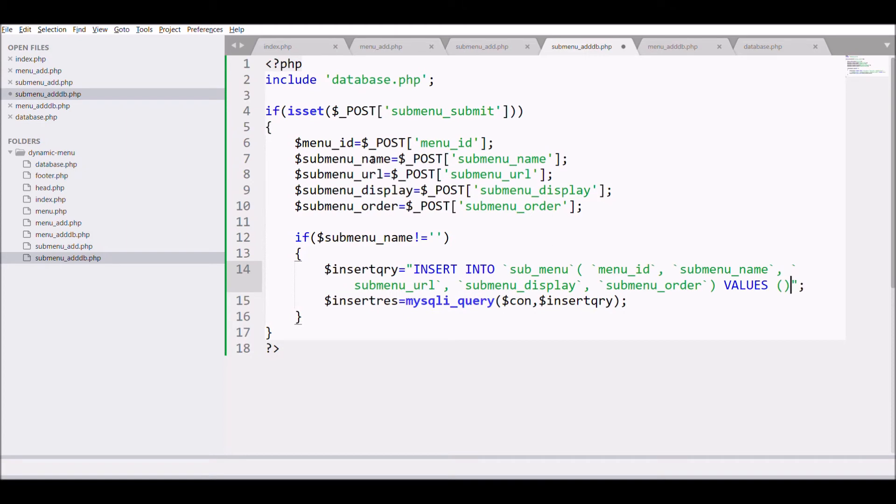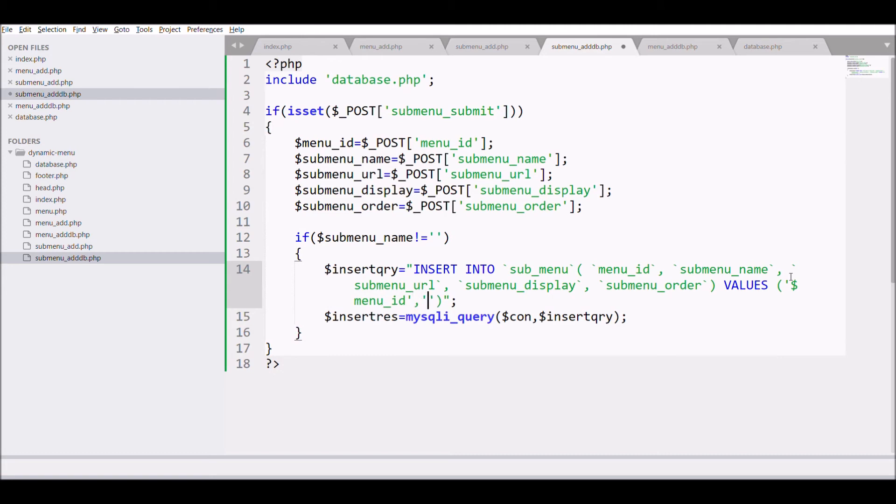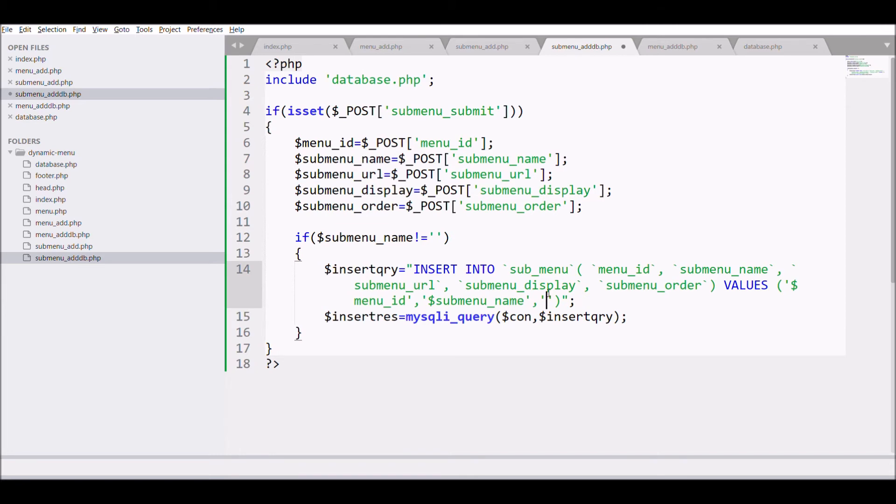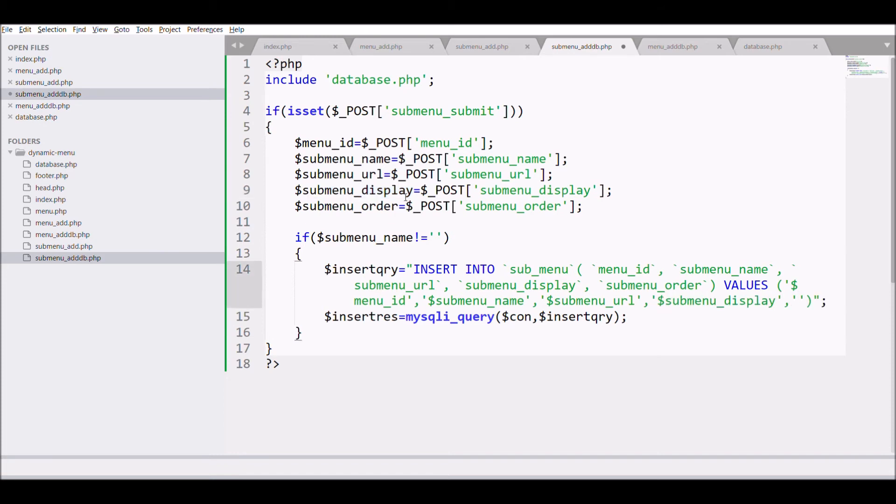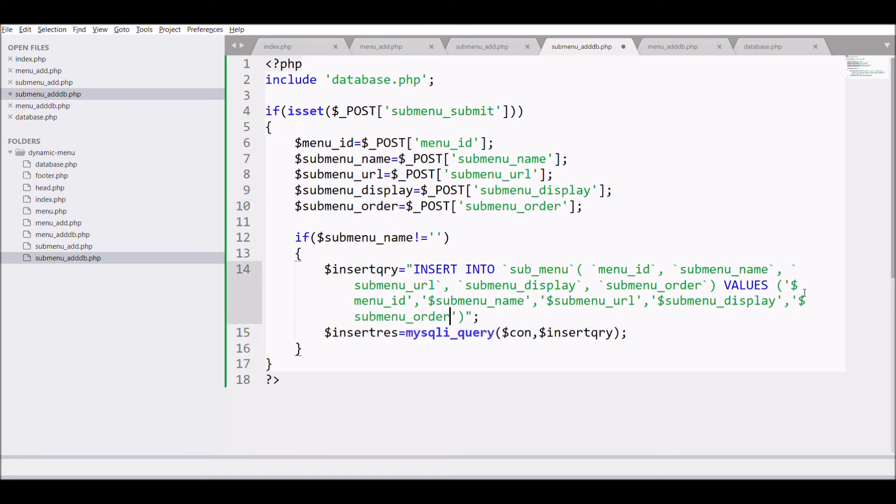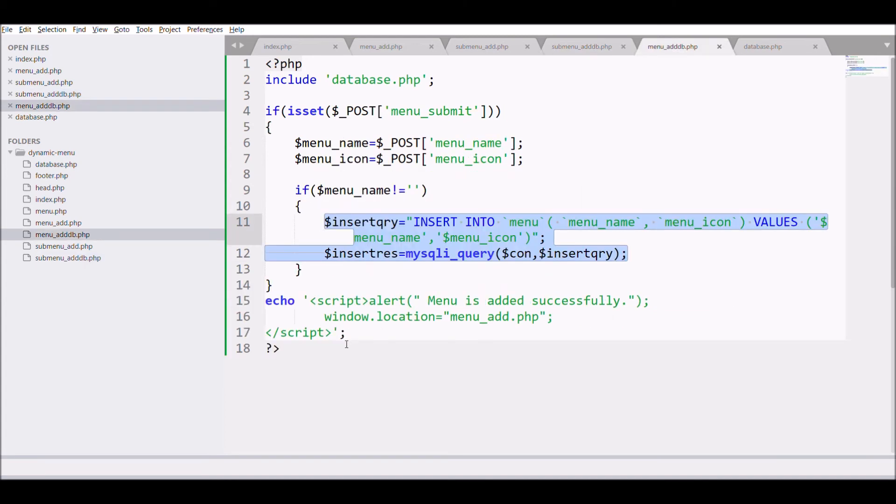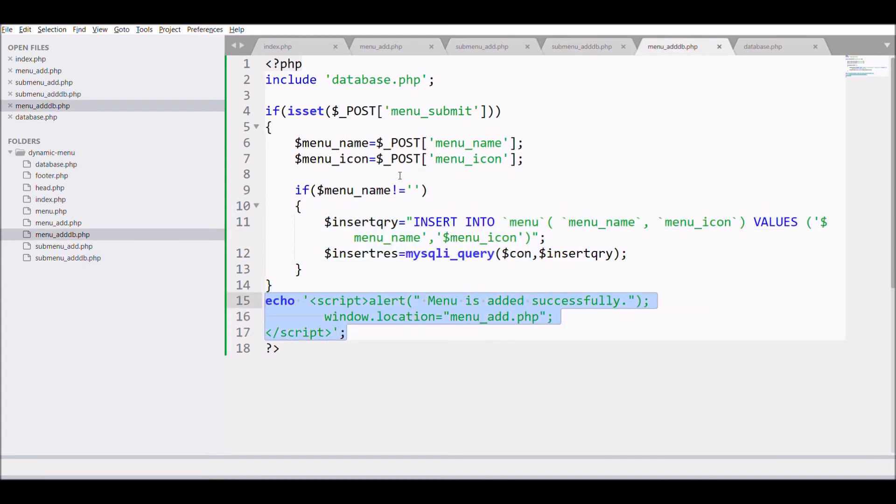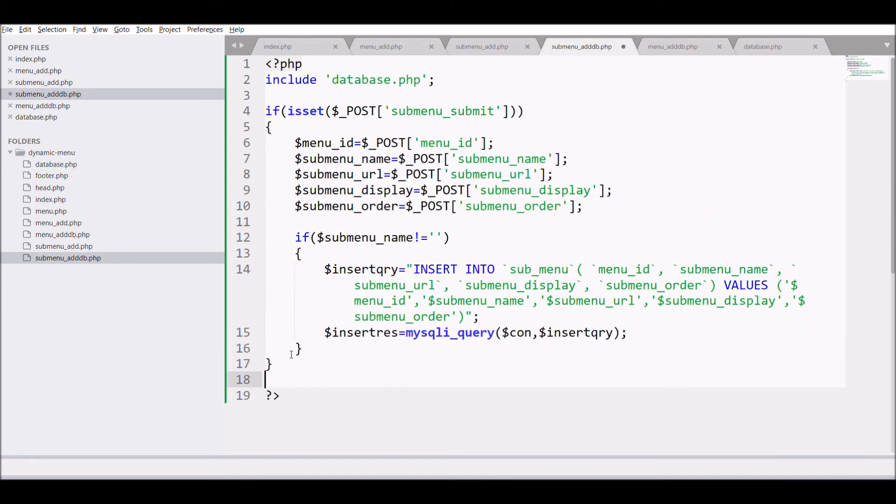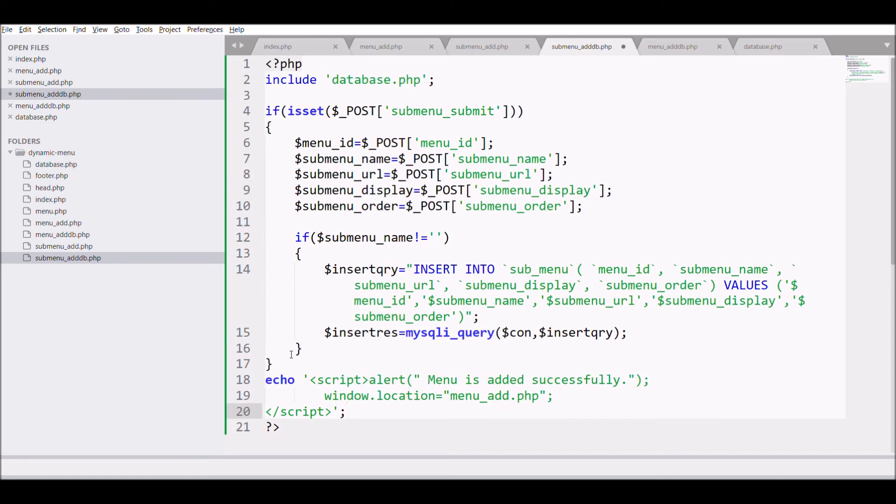So first one in the query is menu id. So pass the value of the menu id in query. Similarly pass all the other attributes value. That is menu name. After that url. Next is display. And last one is order. And execute the query using mysqli query. And at last alert that your submenu is added.